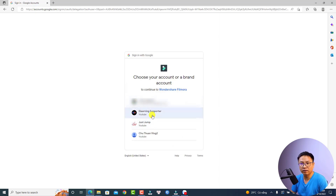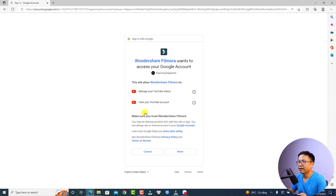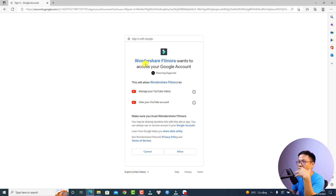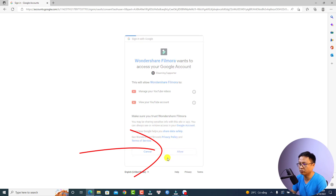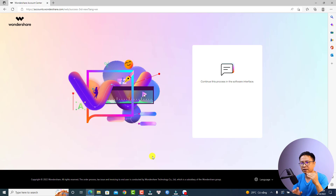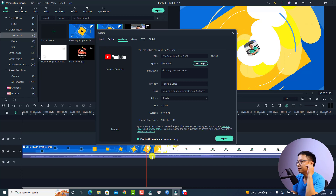Now we can select one of our YouTube channels. For example, I can select my main channel or my Vietnamese channel — I'll select the Vietnamese channel just to give you an example. Now we need to read the information: you are granting access to your Google account to Wondershare Filmora, which will allow Filmora to manage your YouTube videos and view your YouTube account. You need to click Continue. It is a little risky because you have to trust a third party, but many of you want to export and upload directly to YouTube to save time.